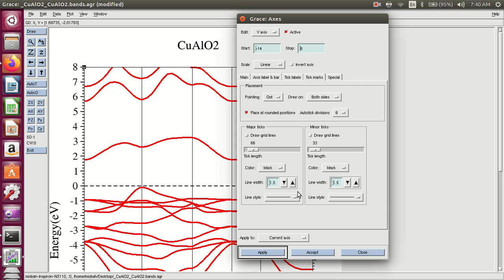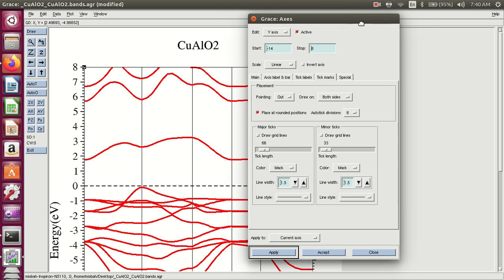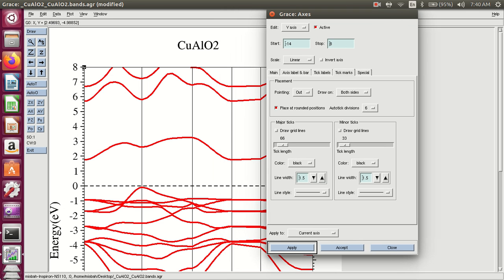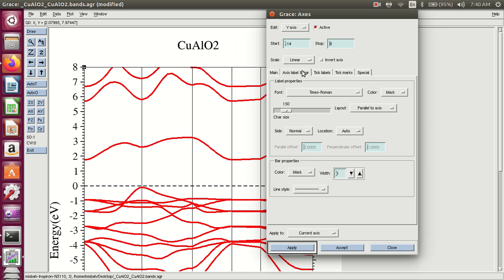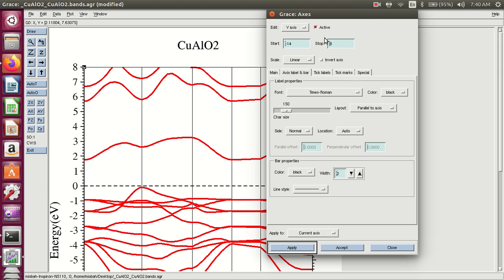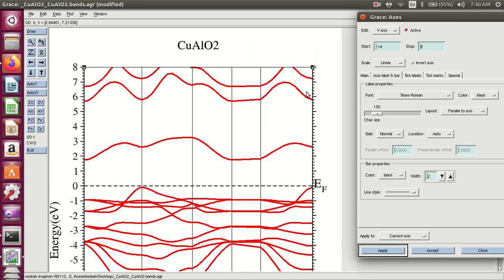And the width of the set. Also change the axis label and bar. Bar width — these are the axis bars. Set it to 1, apply, then 2, apply. The width of the axis label is now 2.